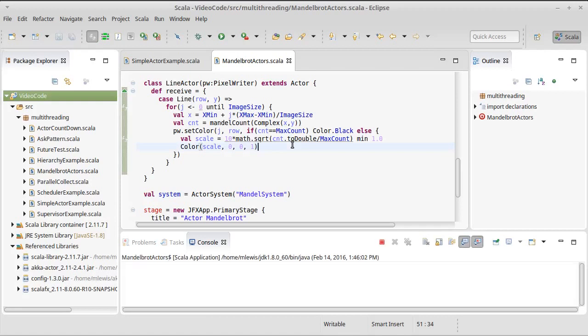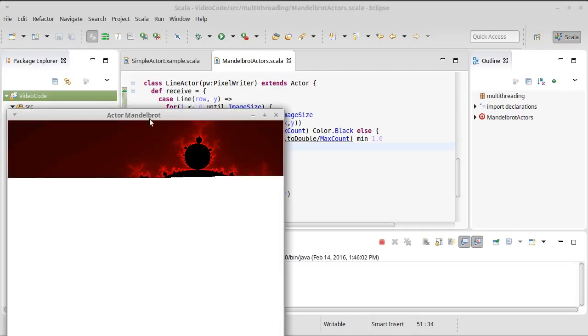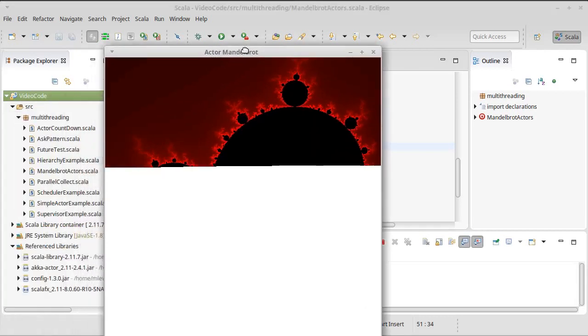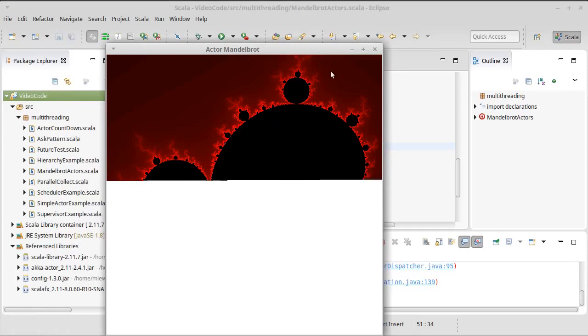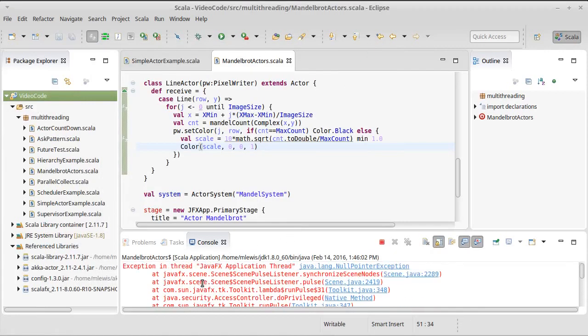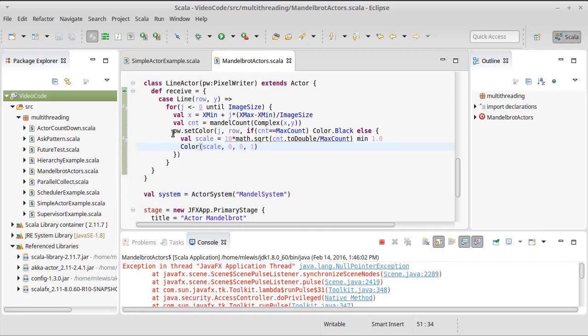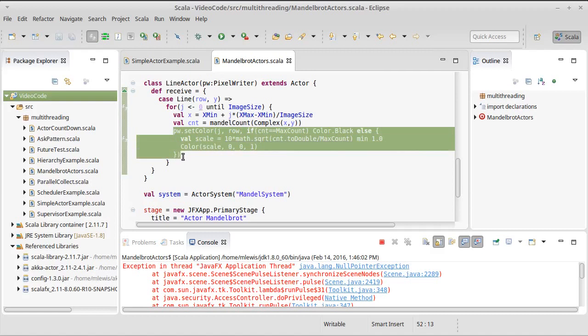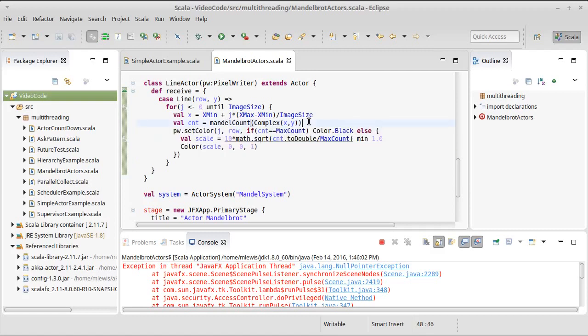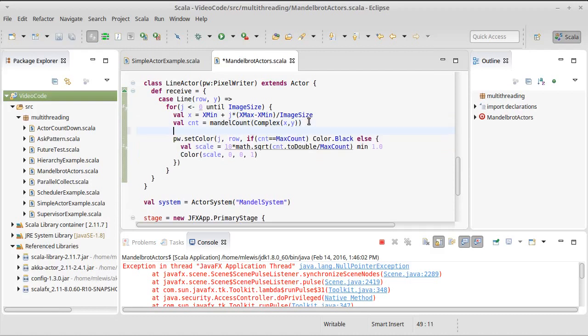And we can run this. And you can actually see the image being filled in. But then it crashes. Why did it crash? We have this issue that JavaFX only allows you to modify things in the GUI from inside of its main thread. And right now this pixel writer set color is happening off in the actors thread. And so we need to make it so that this does not happen there.